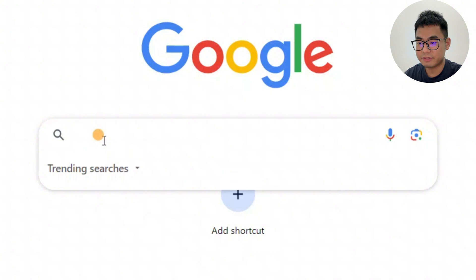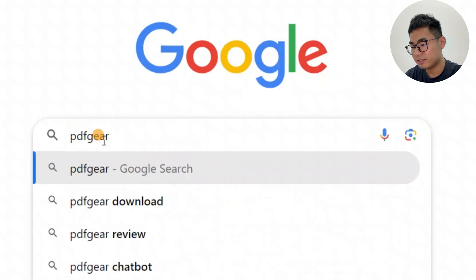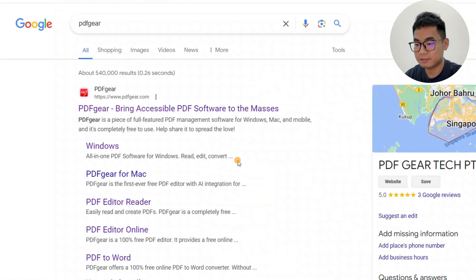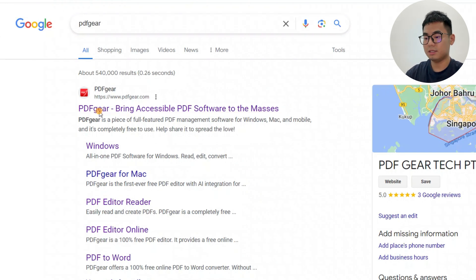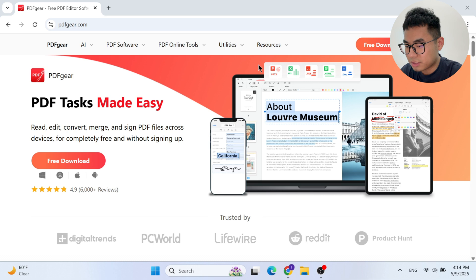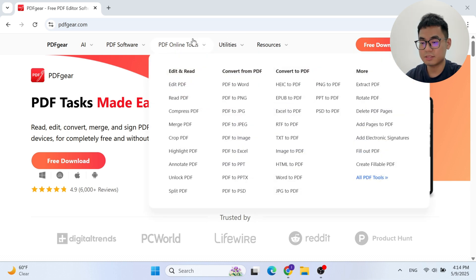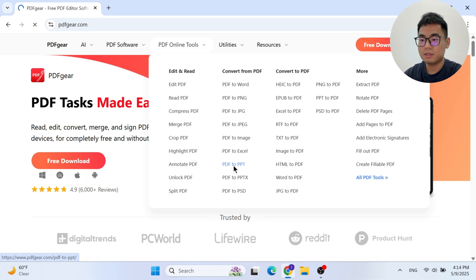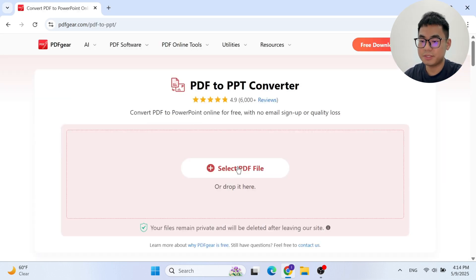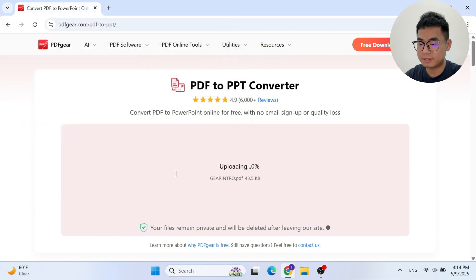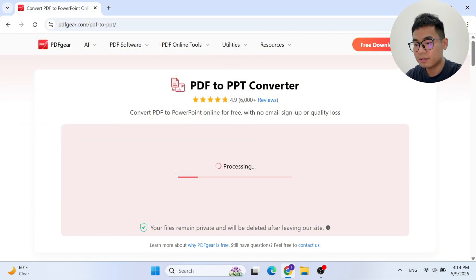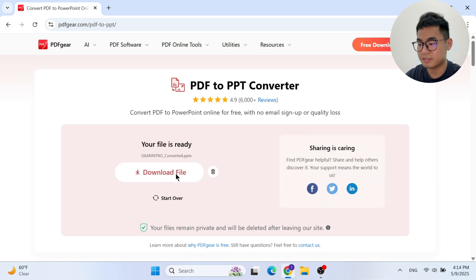I'm googling for PDF Gear and we can find the official PDF Gear website. All the PDF Gear online tools are available here, and I'll go with the PDF to PPT converter tool. I need to choose the PDF file on my device and it will start converting automatically. Here we've got the converted PowerPoint file in just seconds.